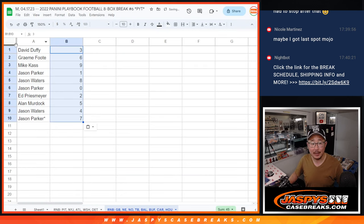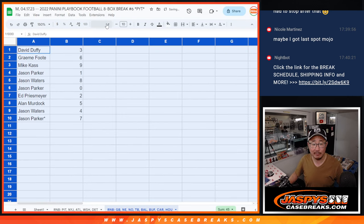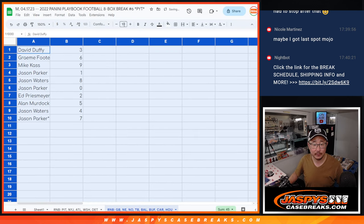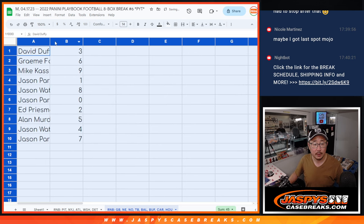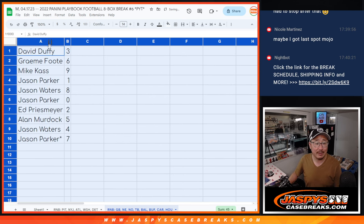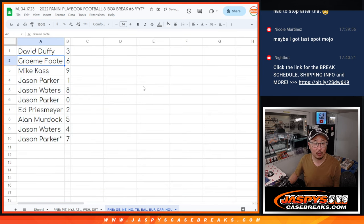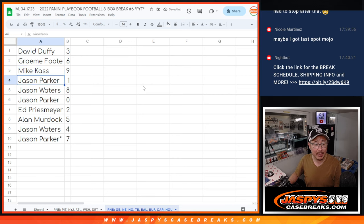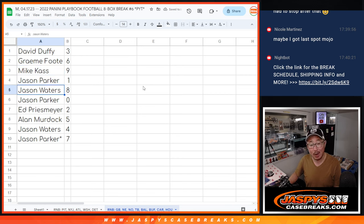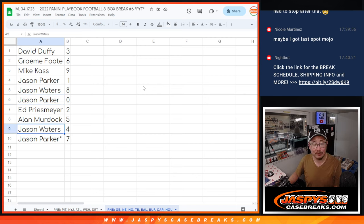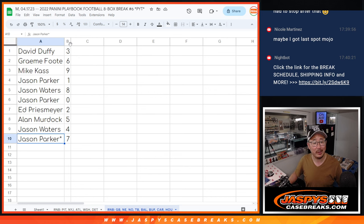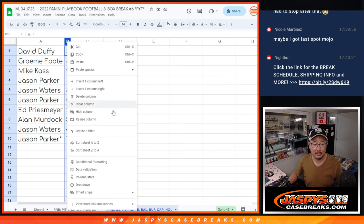All right, good luck. Here's how it shakes out for you. David with three, Graham with six, Mike with nine, Jason Parker with one, Jason Waters with eight, Jason Parker with zero, Ed with two, Alan with five, Jason Waters with four, and Jason Parker with seven.